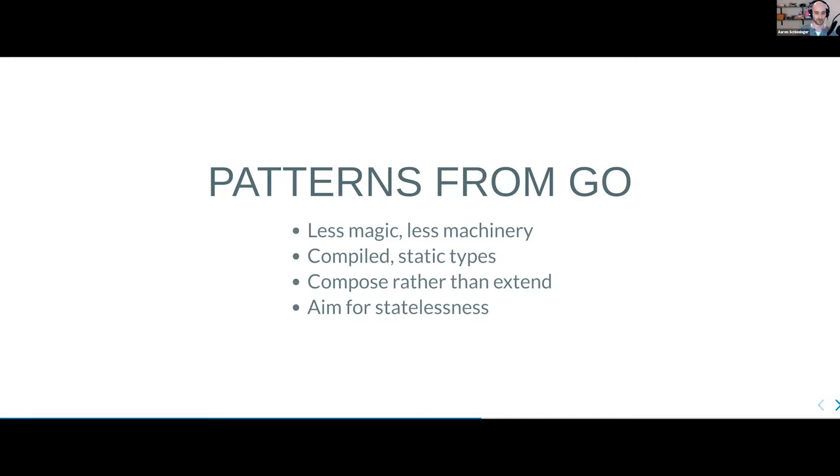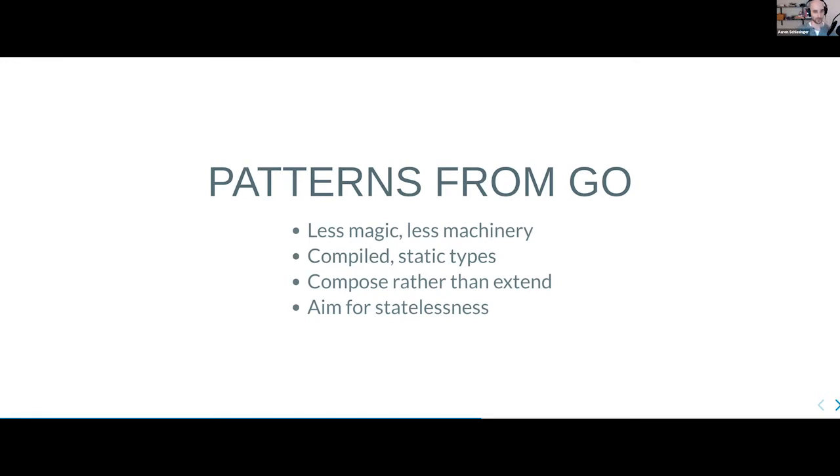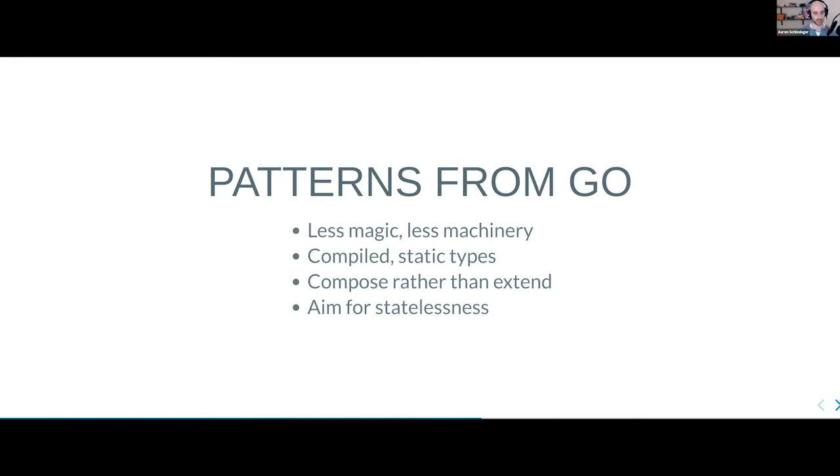The third point here is, for me and my style, the most important. And this is composition rather than extension. So in Python, you have classes and you extend those classes and implement other methods and so on. Go does not have extension. Go has something called composition. If you're familiar with Unix or Linux, you're probably familiar with the pipe concept, where you have one program that outputs something, you can pipe that output to another program's input. With Go, you have a very similar concept. And if used properly, it can be very powerful. And we'll see a great example of that in the Go code we're going to write today.